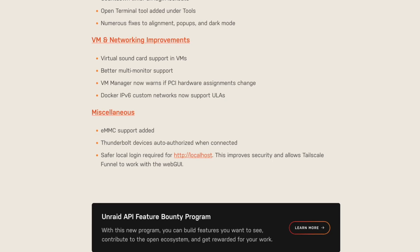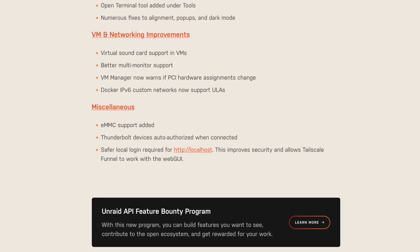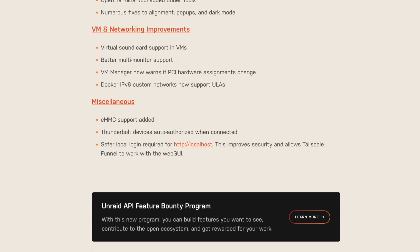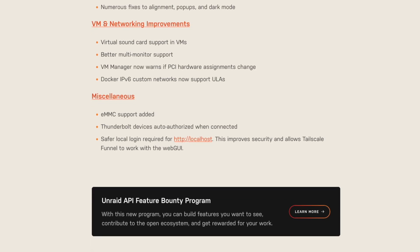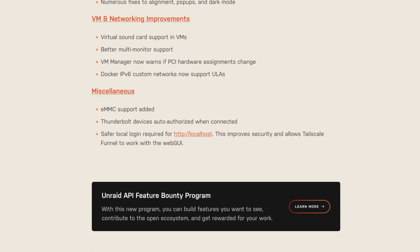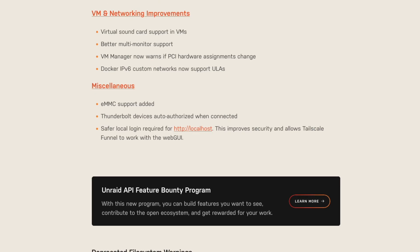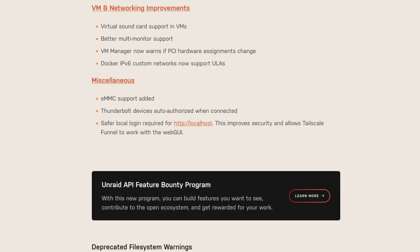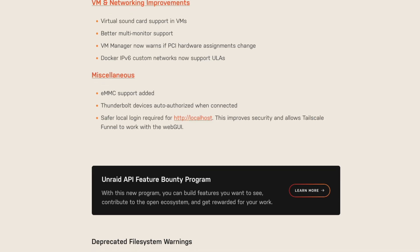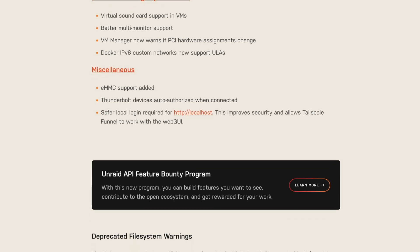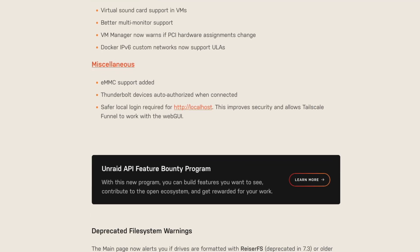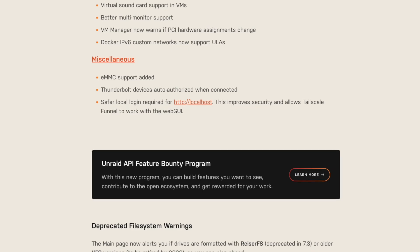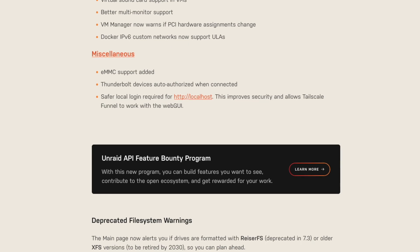For VM and networking improvements, we have Virtual Sound Card support now, better multi-monitor support, and VM Manager now warns if PCI hardware assignments change. Docker IPv6 custom networks now support ULAs.